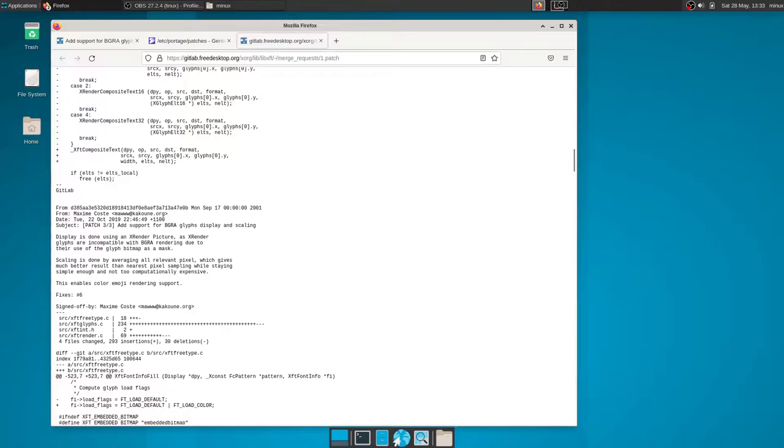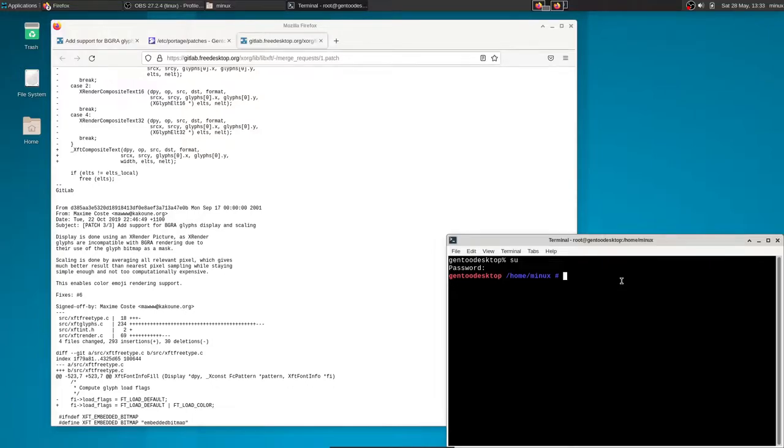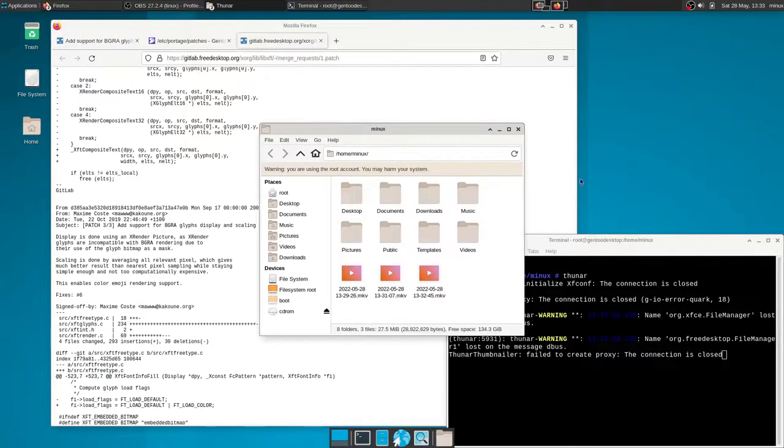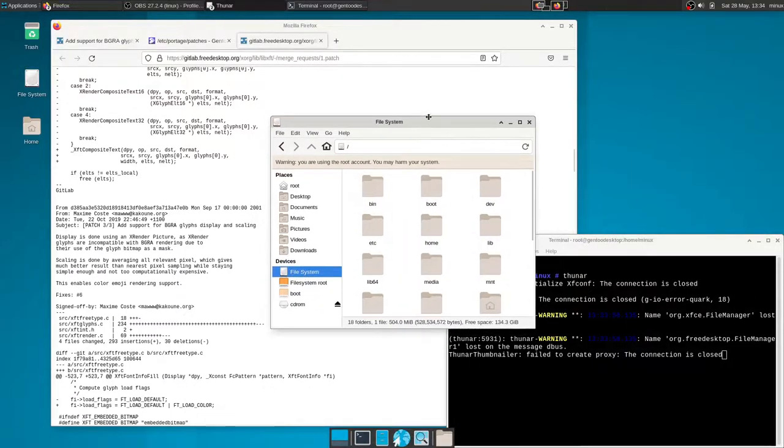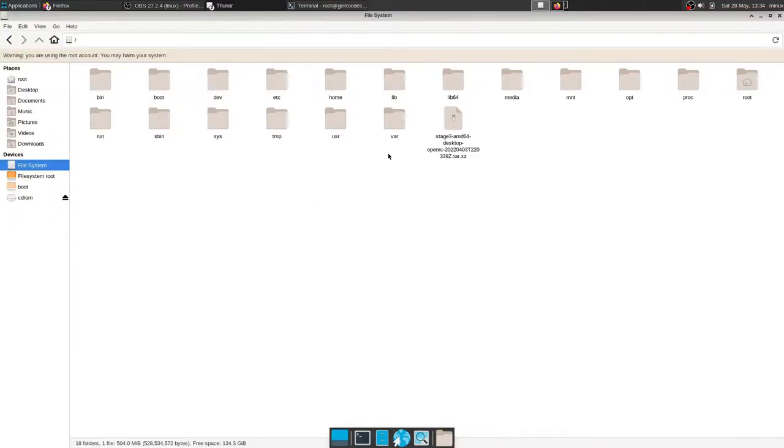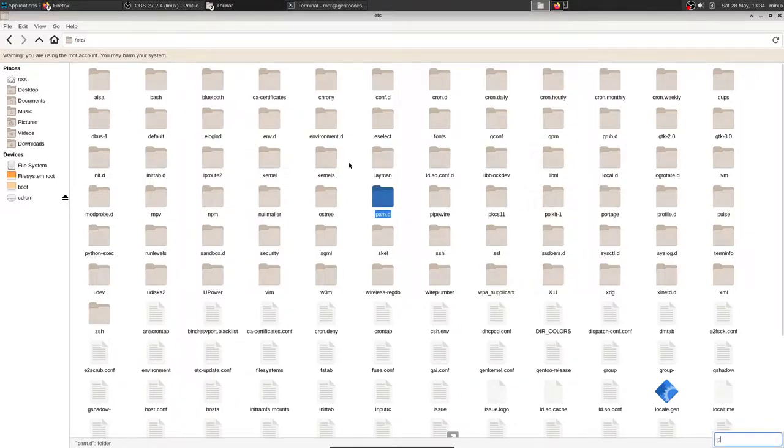And then you put it in a folder, which I shall now decide to just hop into root. And then let's open up Thunar as root. And then where we want to go is /etc/portage.